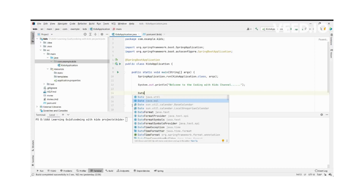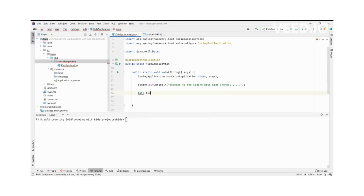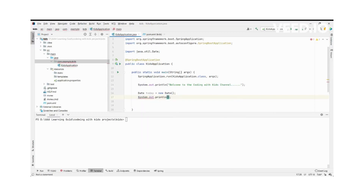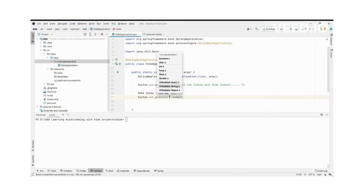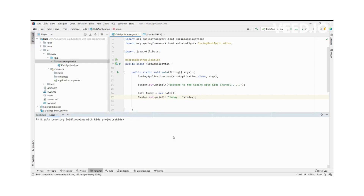We are going to use java.util.Date. If we import the java.util.Date library, it will automatically import. We create a new Date object and print it. Our date function is working correctly — we created a Date object and it's easy to understand. Now we can run the application.